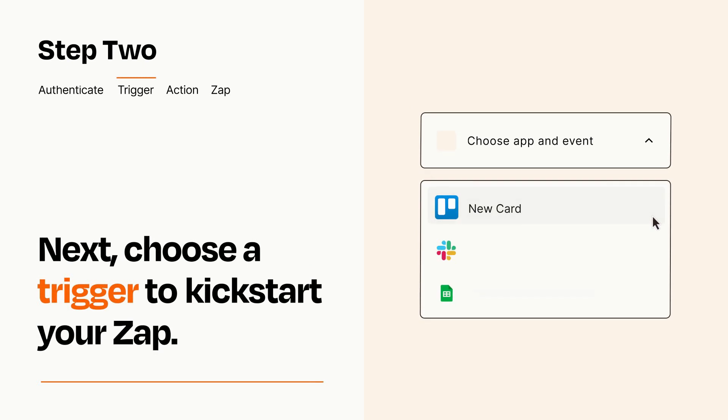Now let's set up your trigger, which is the event that starts your Zap. Pick the trigger event that you want from the list.